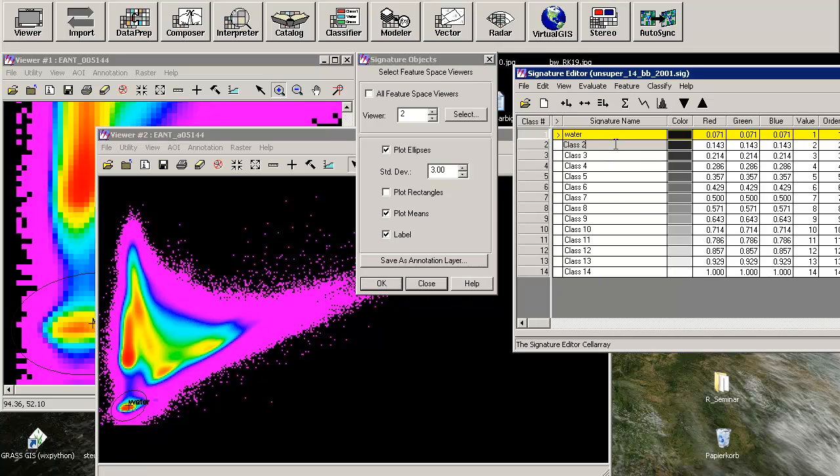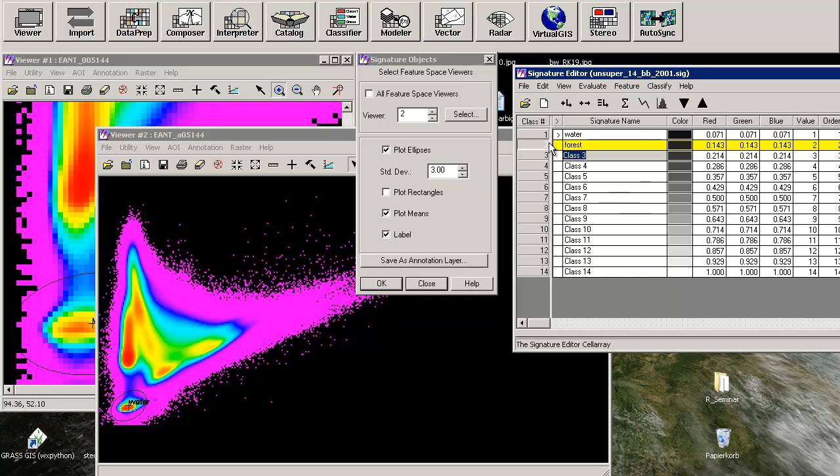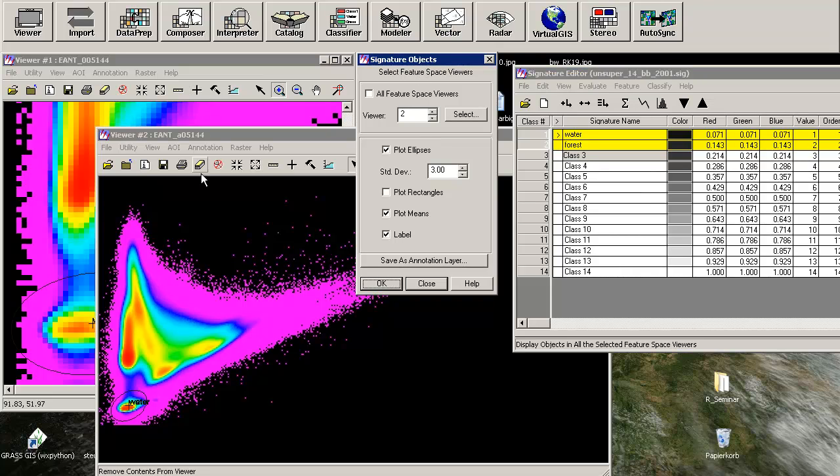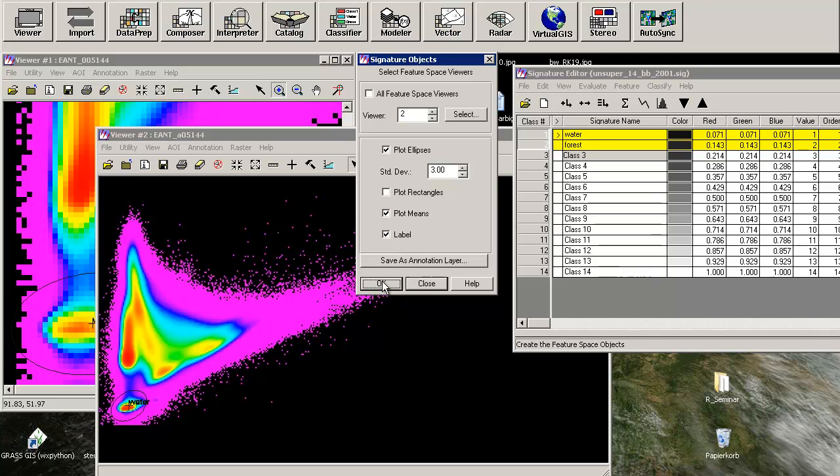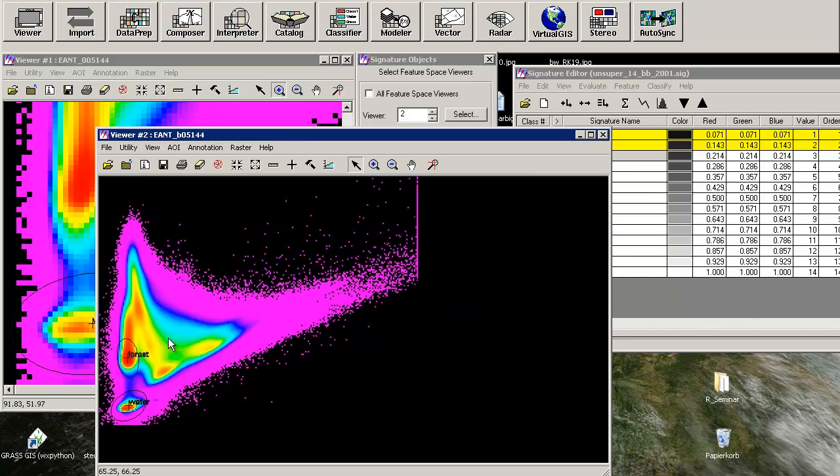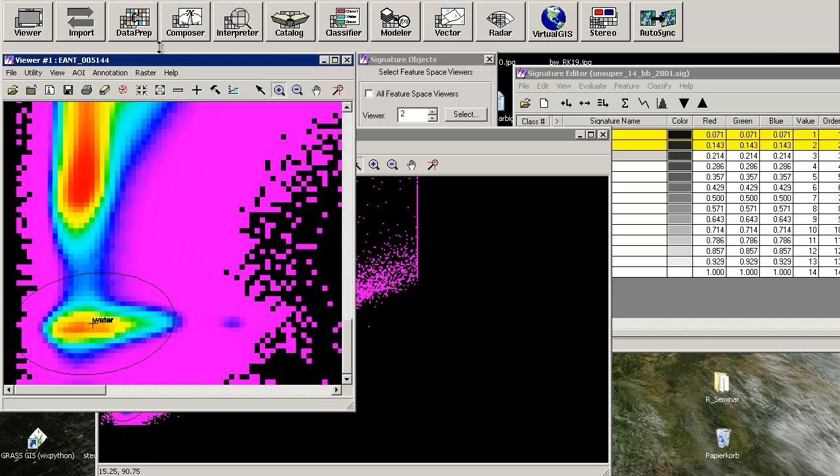As I have said, we would like to concentrate on whether these two classes, water and forest, are separated nicely. Check both of them. We will use band number 3 against band number 4, viewer number 2. Plot means and labels. As you can see here, you will have the class of water and the class of forest separated nicely in this view.